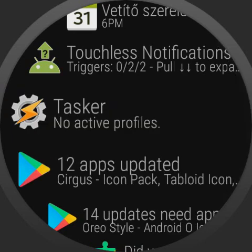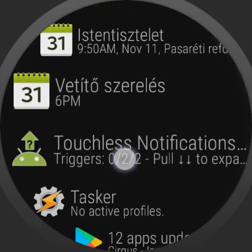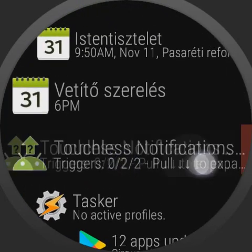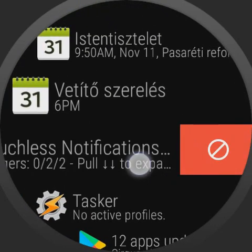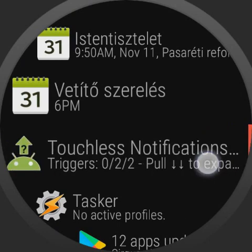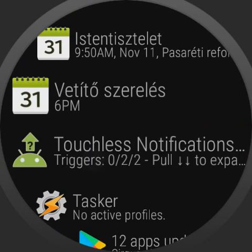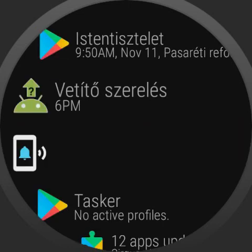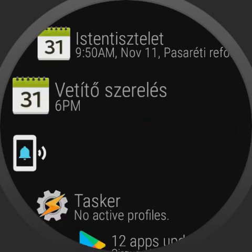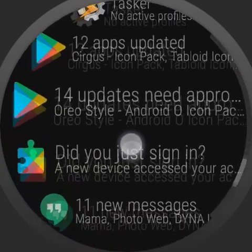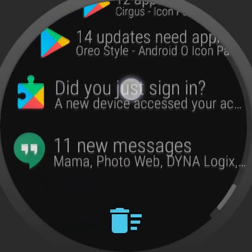We can also dismiss persistent notifications. Touchless Notifications has a persistent notification on the phone, and if I swipe on it, it will get blacklisted. It will disappear from the watch, but it's still available on the phone.